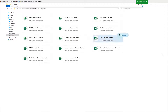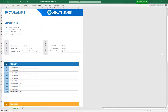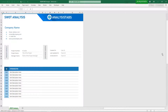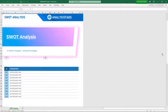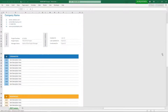Template 9: SWOT Analysis Vertical Template.